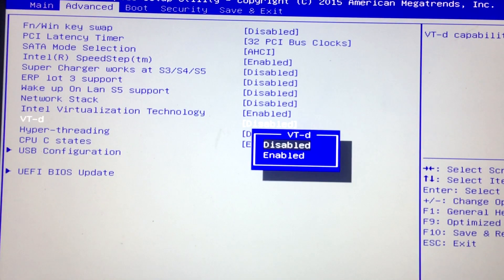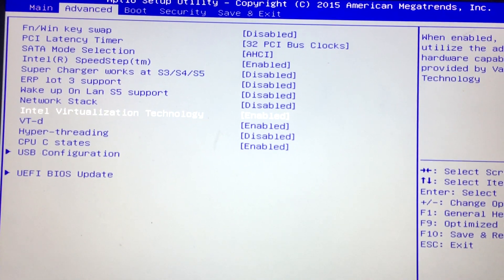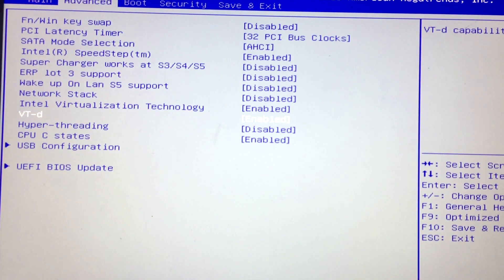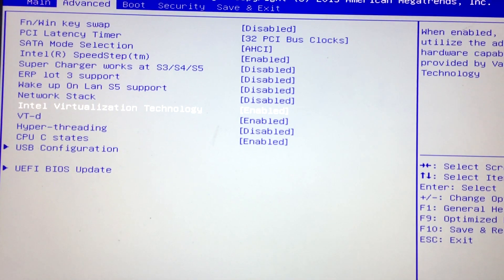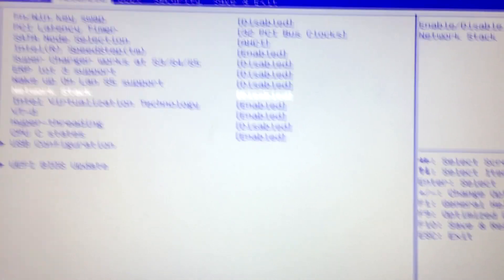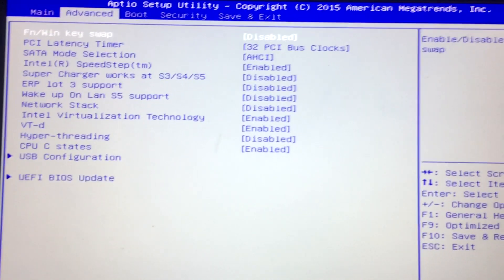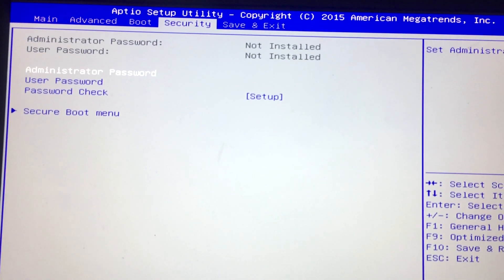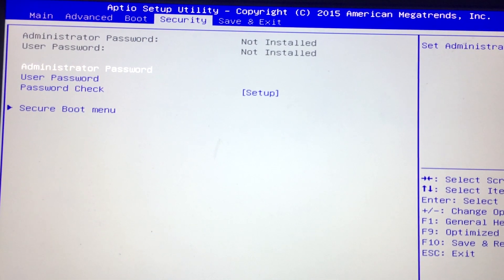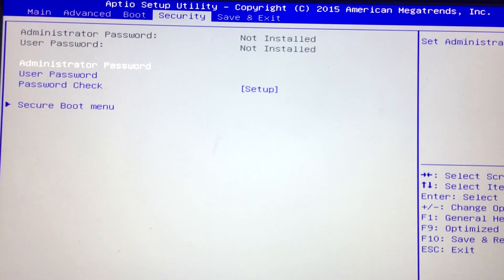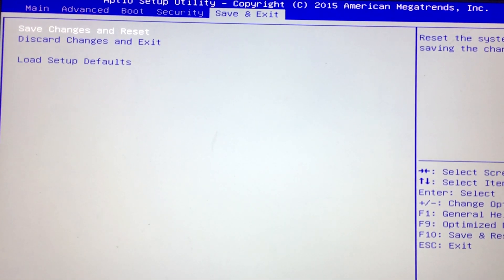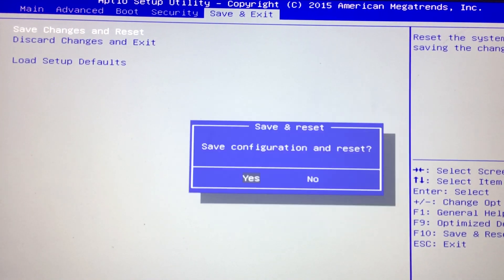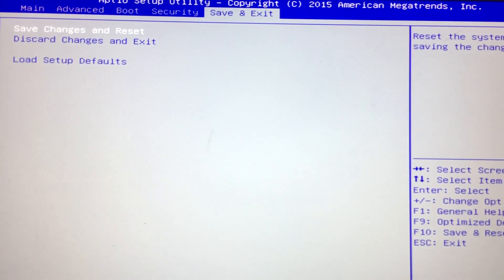What VT-D does, it allows for our virtual machines to have direct access to our input and output hardware. In this case, I've already set them to enable. I'm gonna be using the directional keys again and head to the tab, save and exit. Save changes and reset. I'm gonna hit enter, and yes.